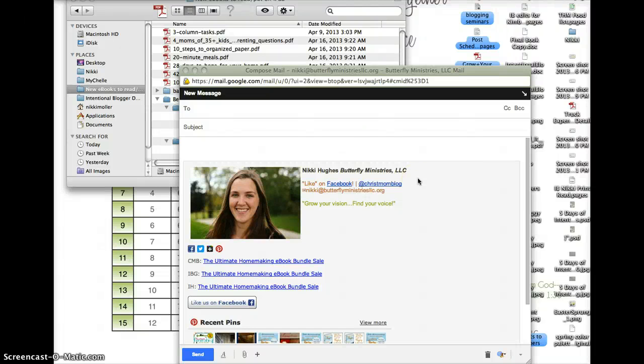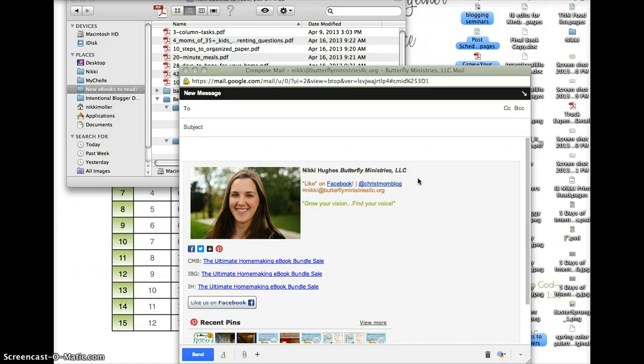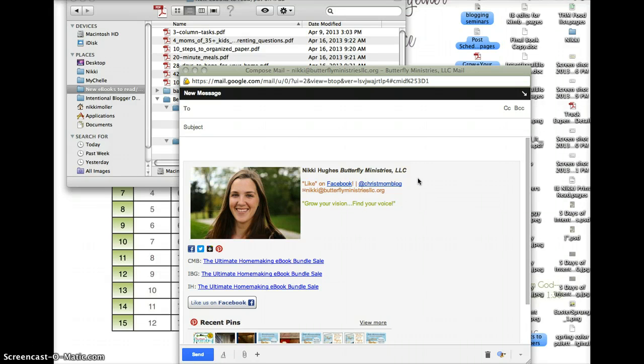Hey everyone, this is Nikki with ChristianMommyBlogger.com. Just a quick video to show you how to get your eBooks or PDF documents from your computer to your Kindle device or Kindle app that you use on any smart device.